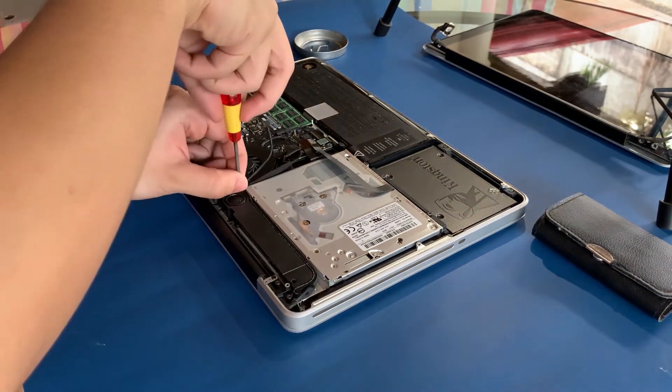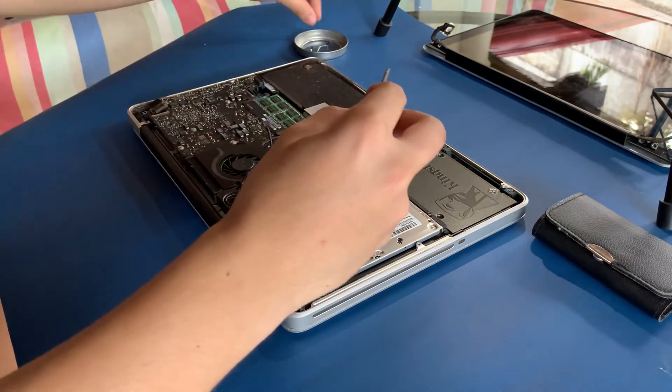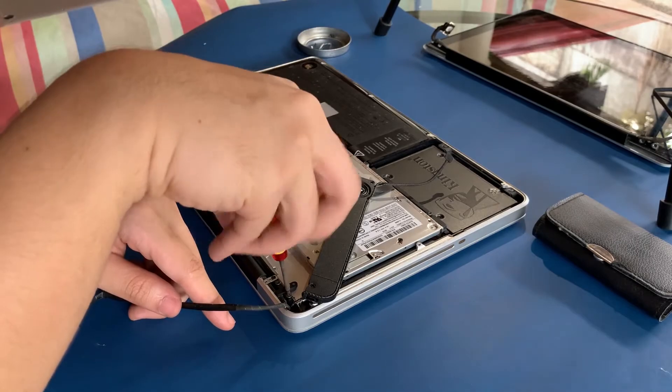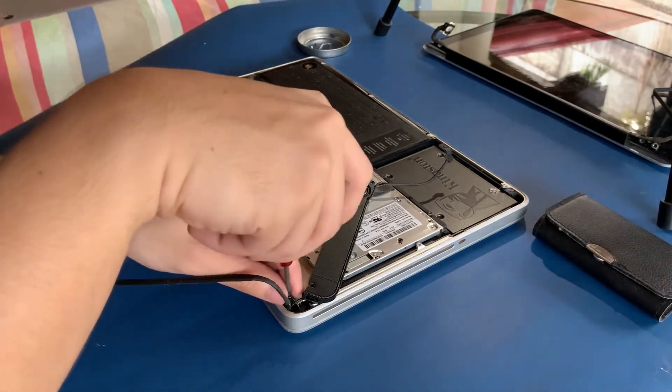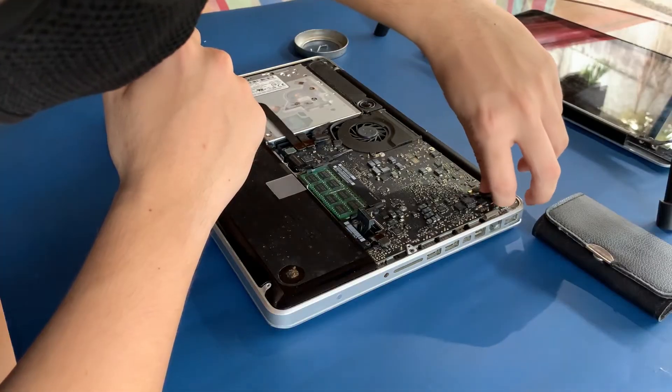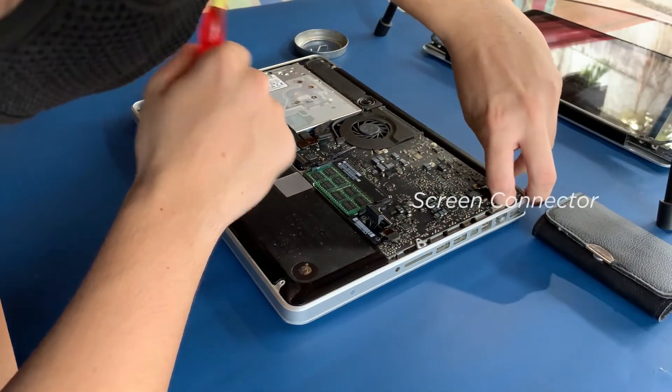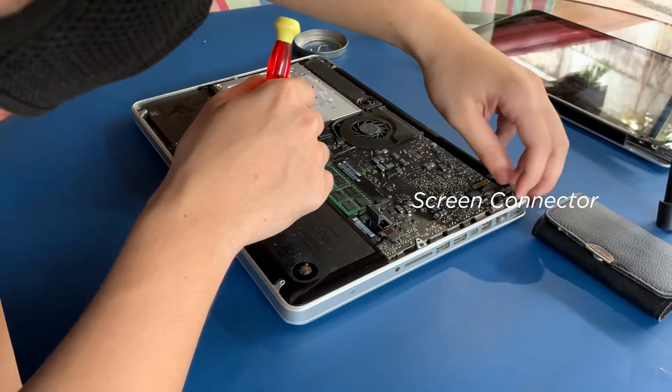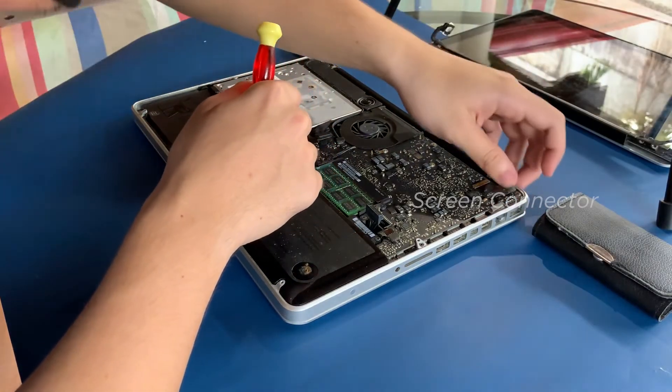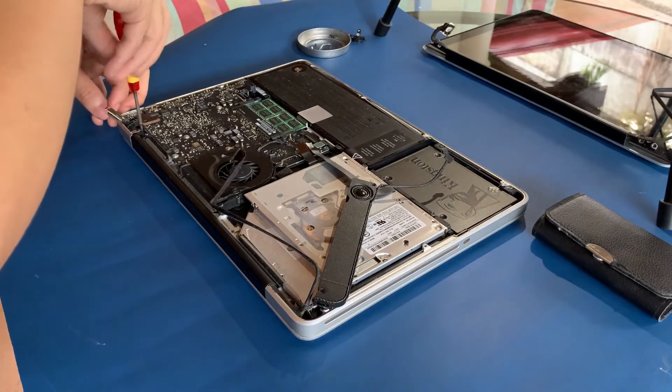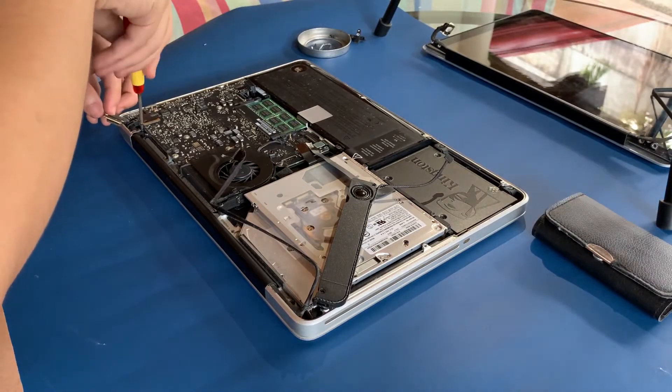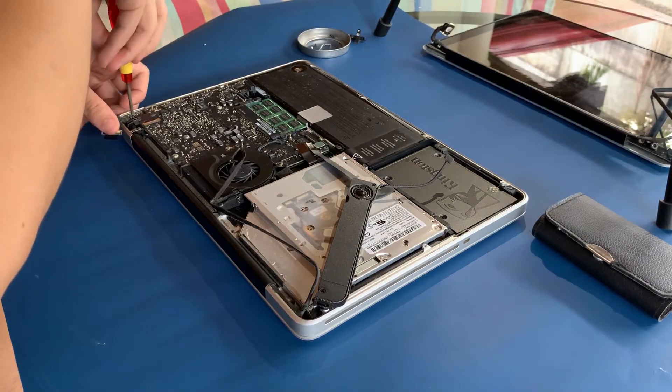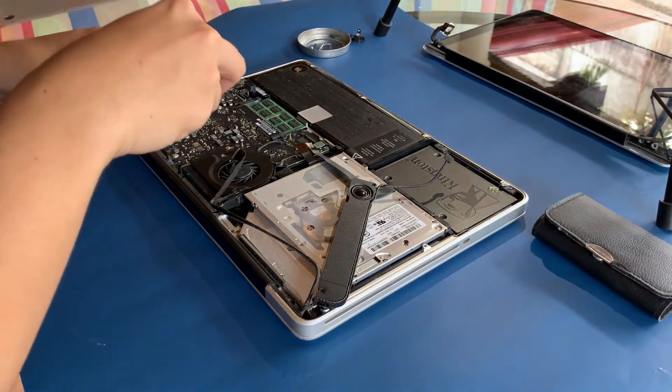Above the speaker, you'll see a hinge bracket you'll need to unscrew. Next, unplug the screen connector on the top right of the laptop. Beneath that connector, you'll find another hinge bracket that you'll need to unscrew.